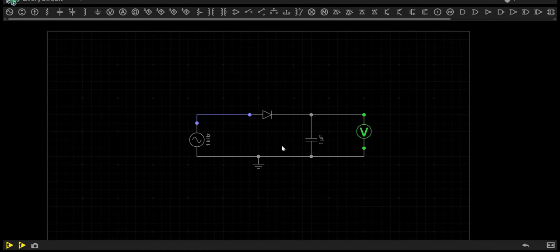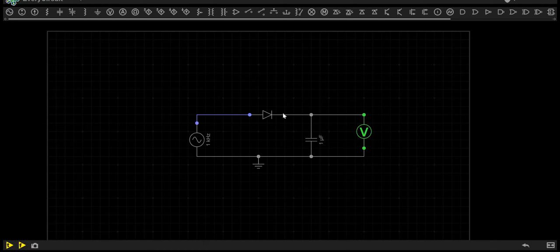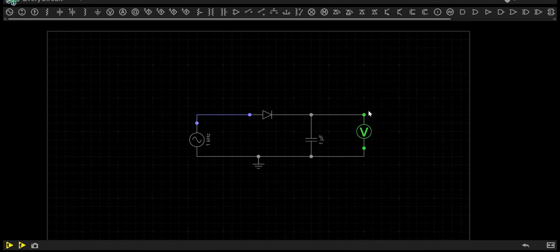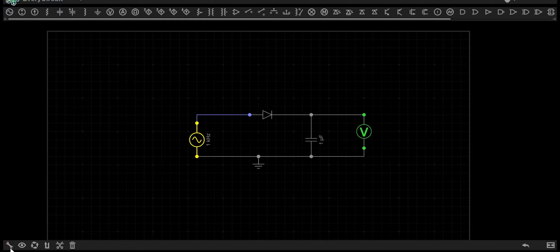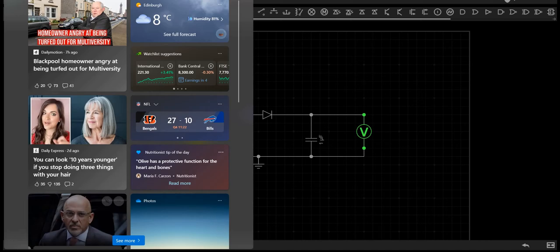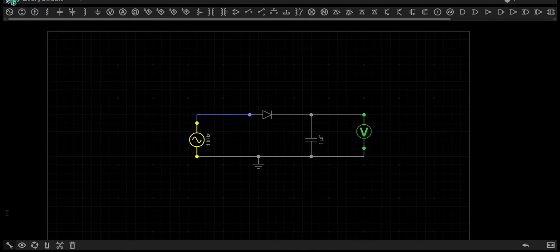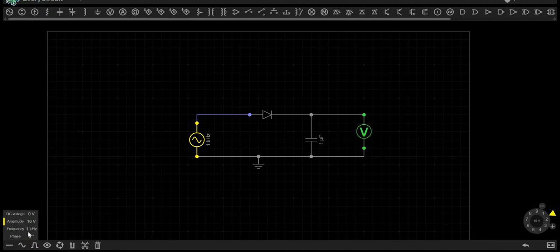The first circuit we need to know is a simple rectifier circuit. In this case, we've got a diode and a capacitor, and I've used a voltmeter to measure the voltage at the output. We have an input of 16 volts at a frequency of 1000 kHz.